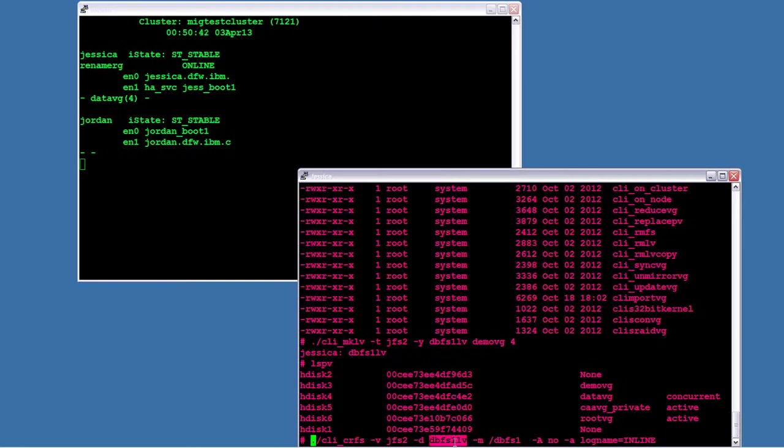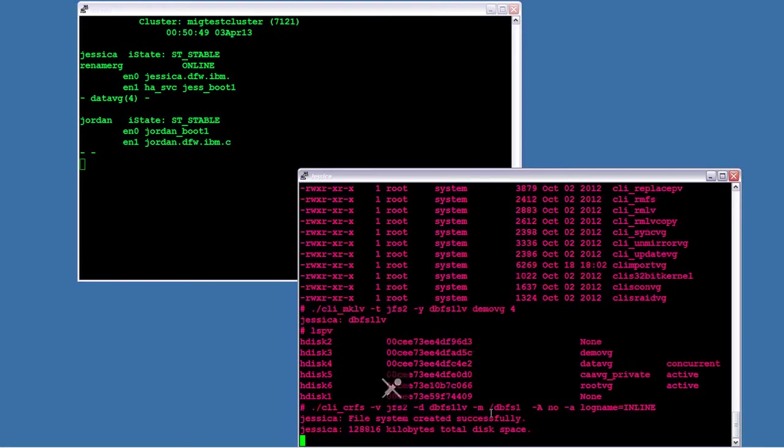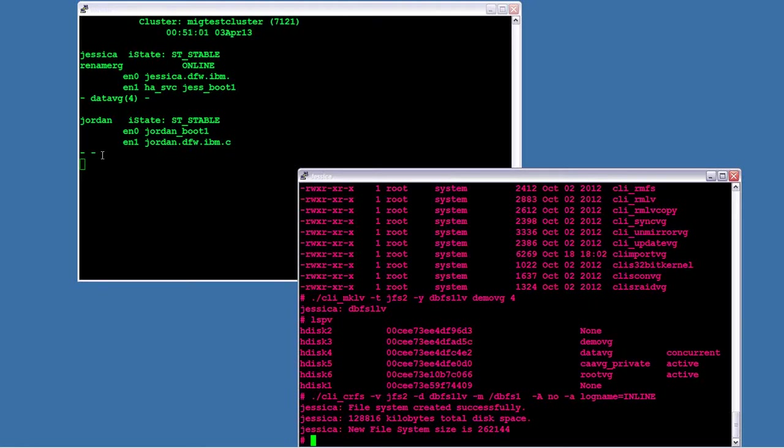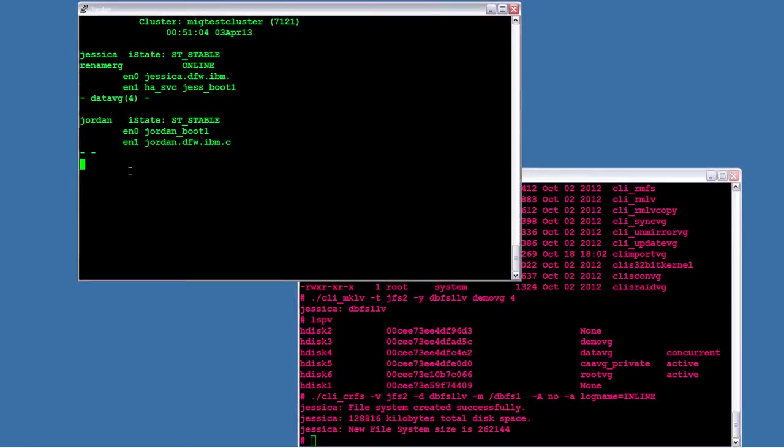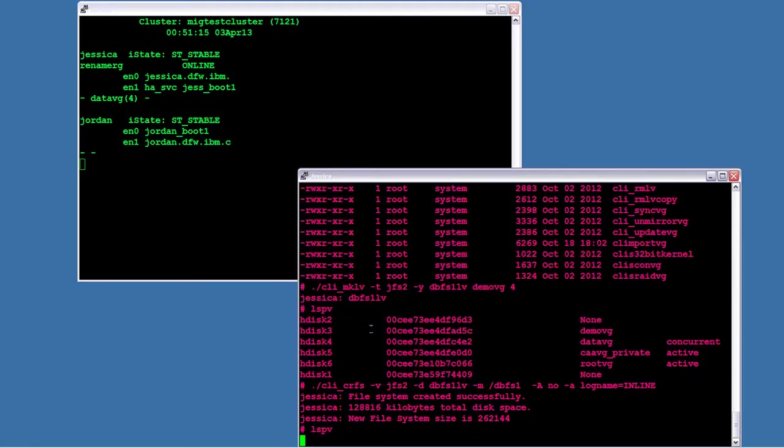Now I've created the logical volume. I'm now going to create the file system and put on top of it. So here I'm choosing DBFS1 LV, creating a file system called DBFS1. And if you actually happen to notice on the top left, it showed demo VG activated again for just a second on node Jordan.